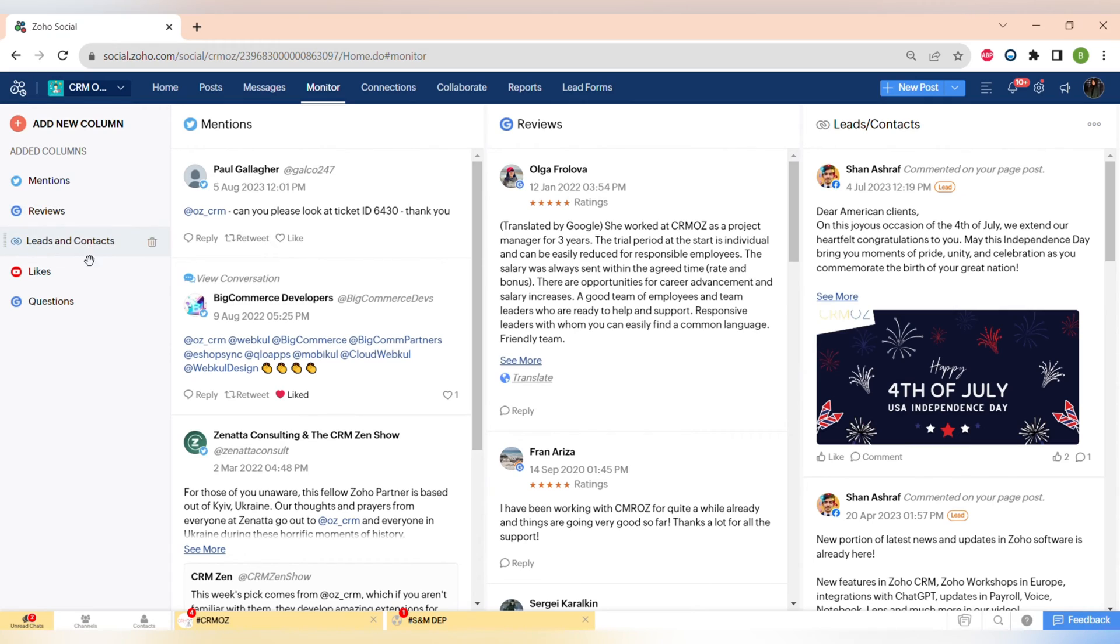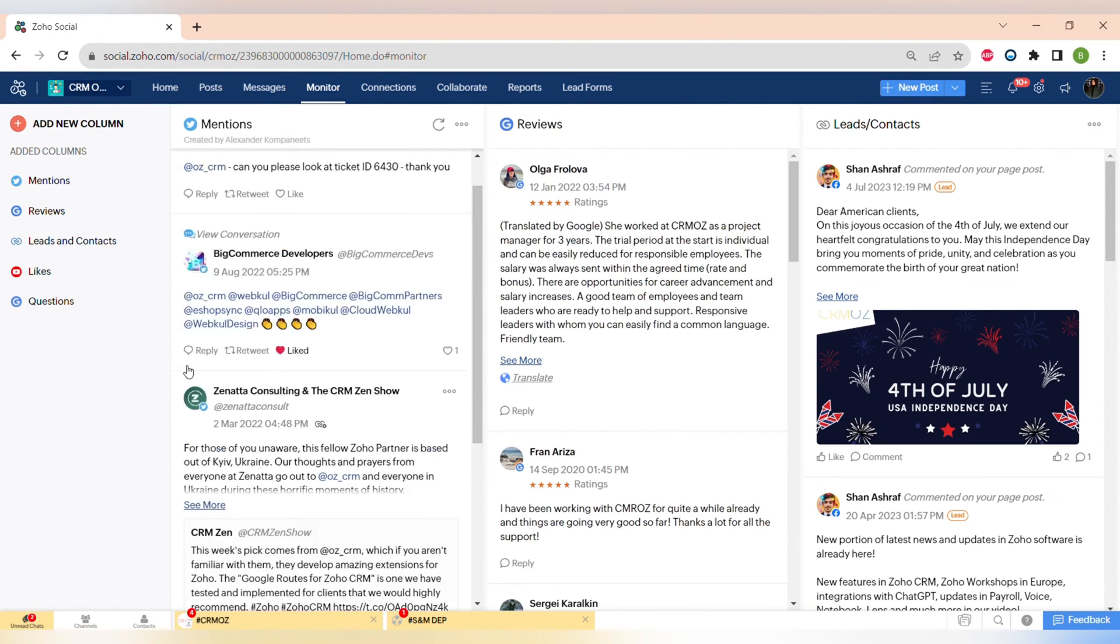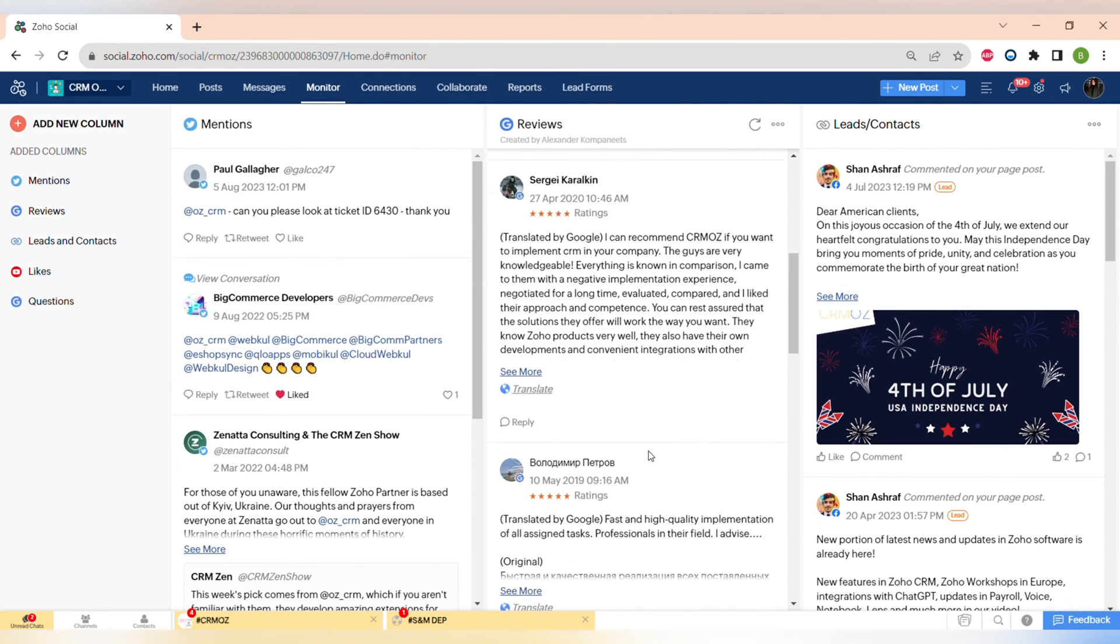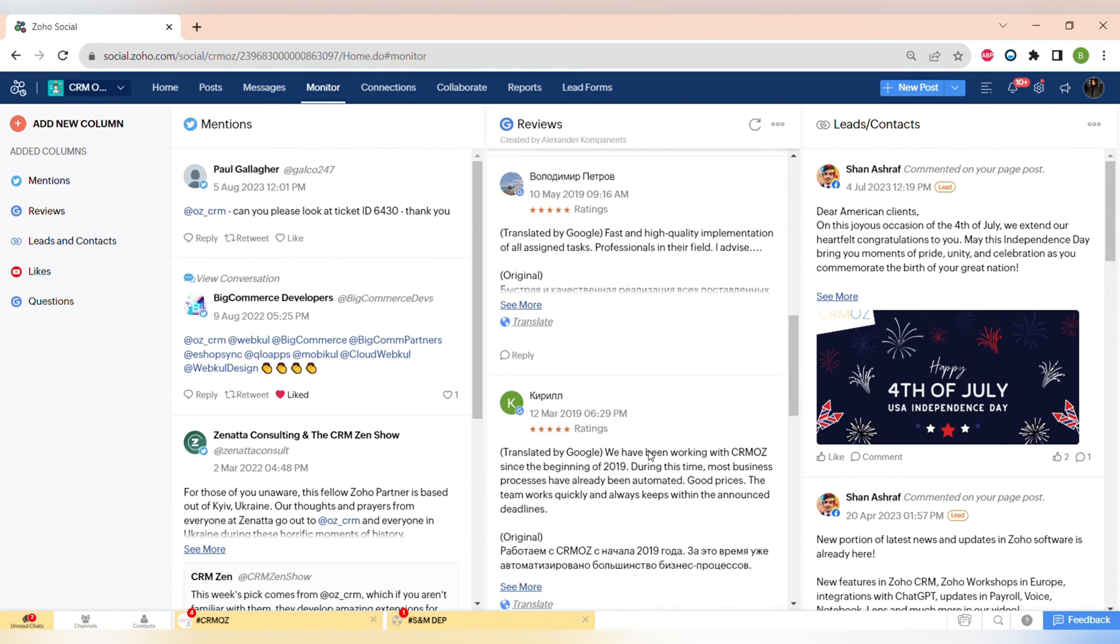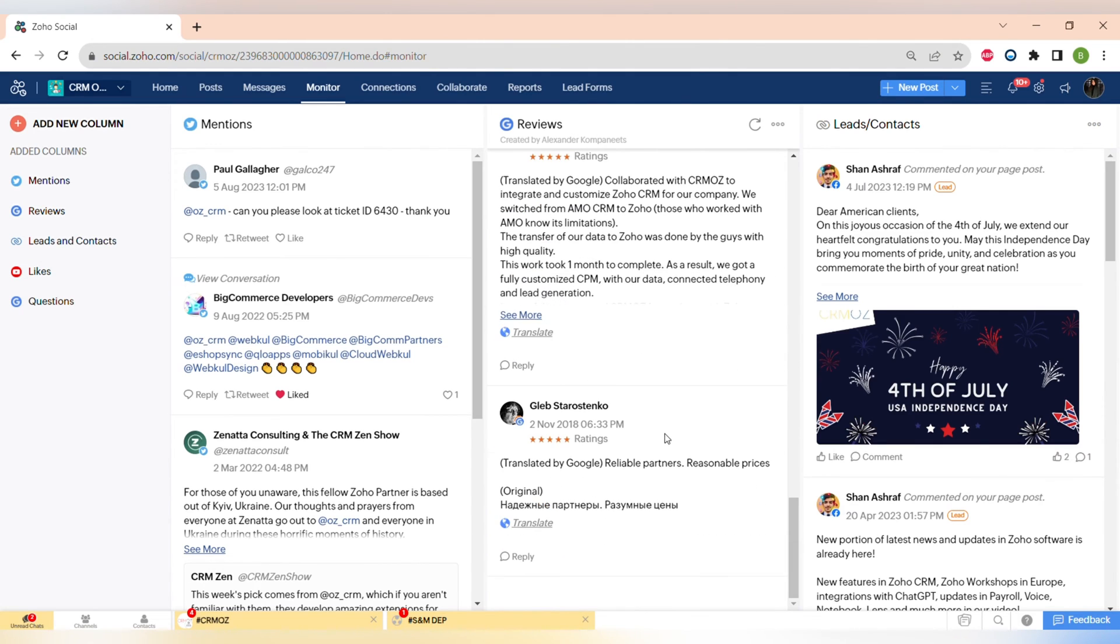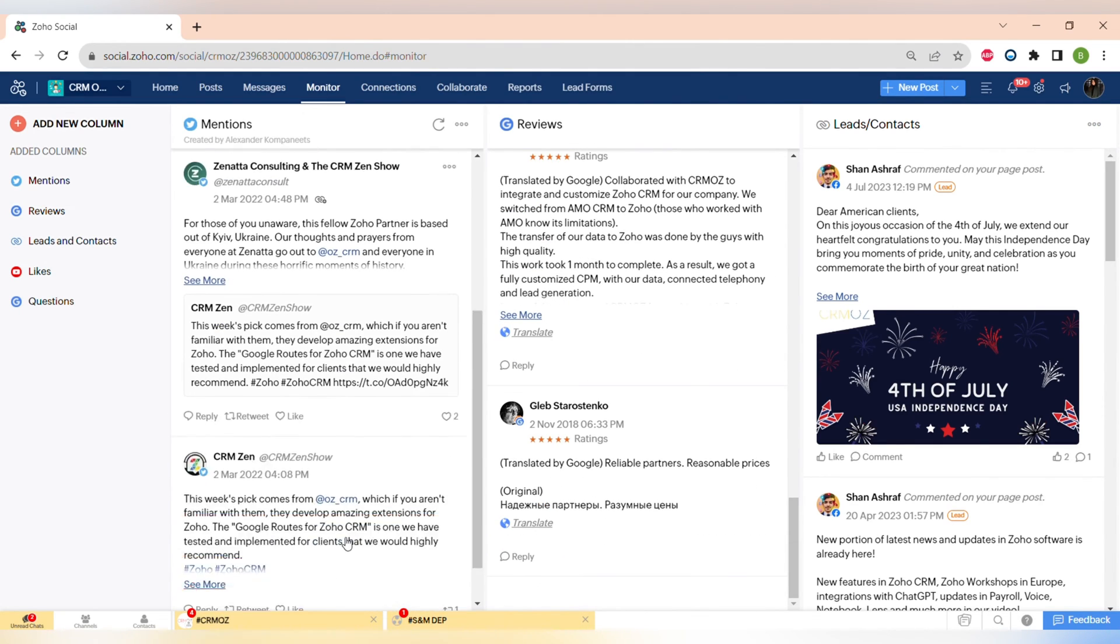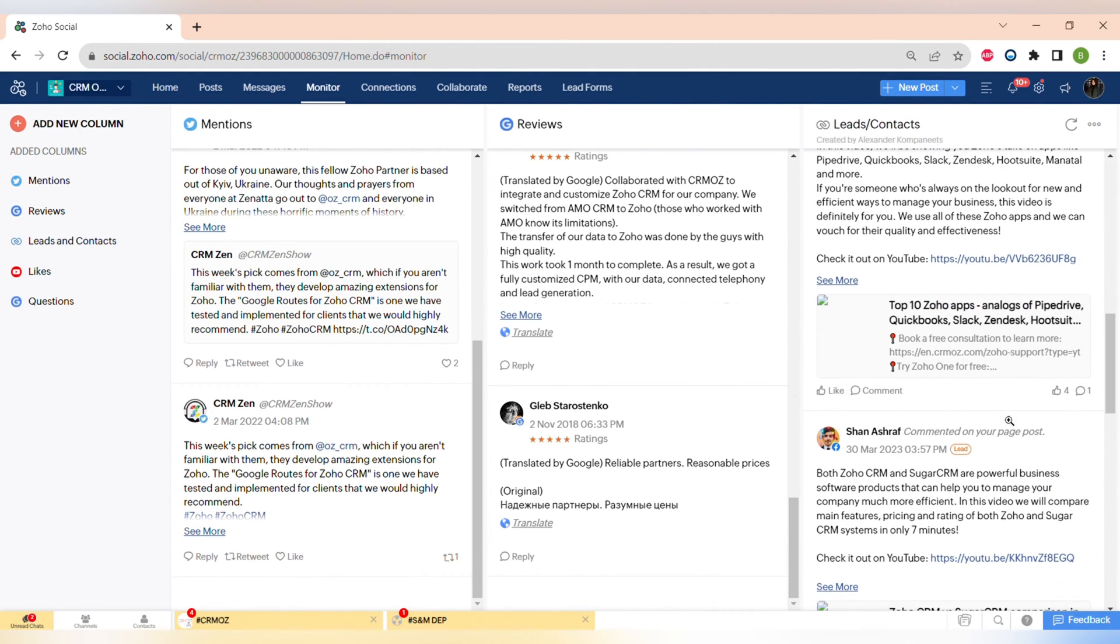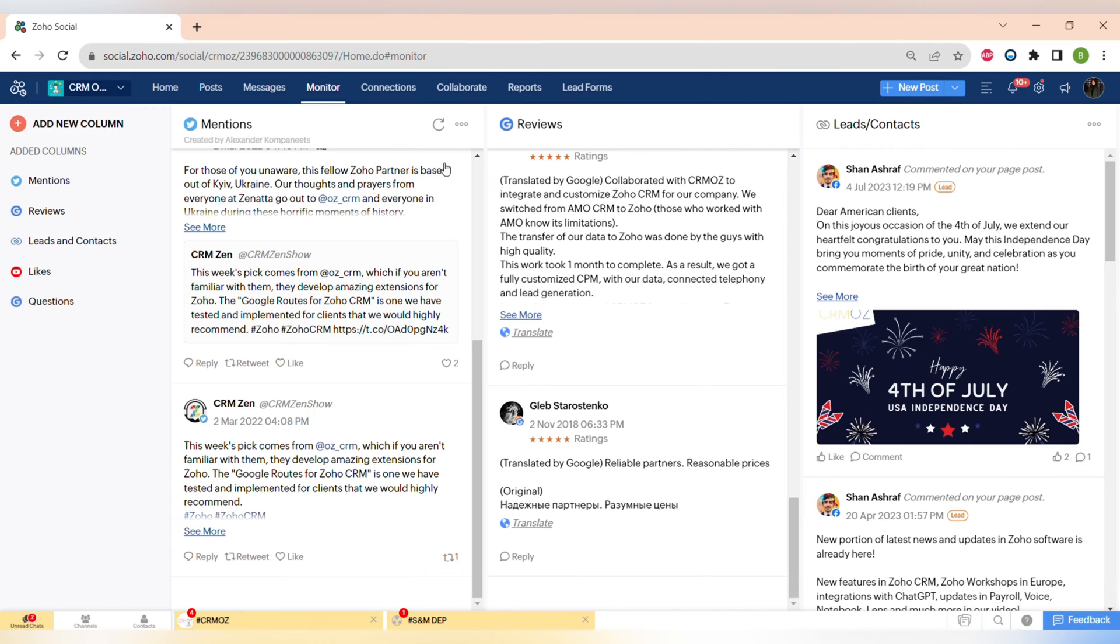The next step is Monitoring - all of the mentions, reviews, also the activity of your leads or contacts, likes and different questions, everything in one place.